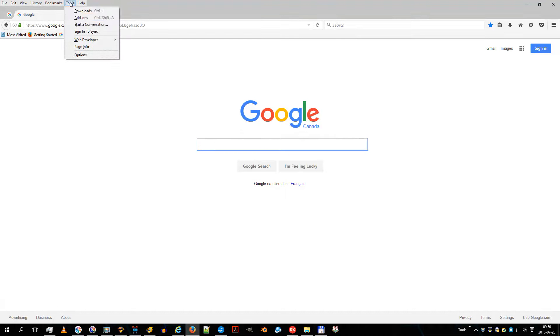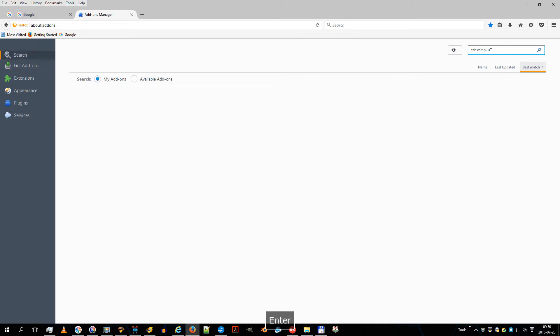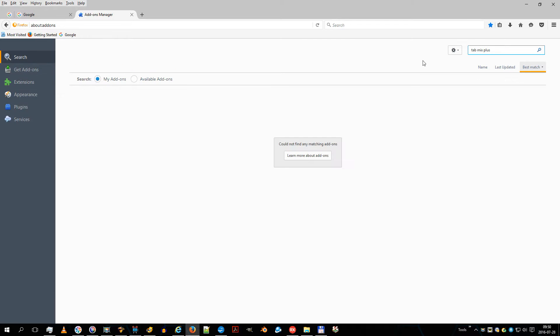Hello, my name is Louis. Today you will learn how to use Tab Mix Plus in Firefox. Let's download and install it.